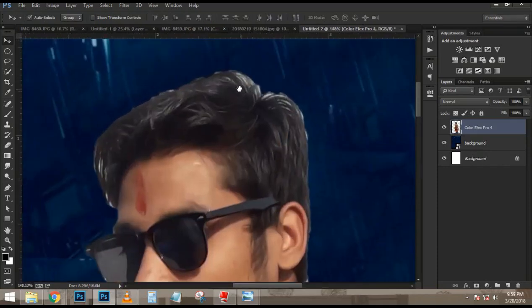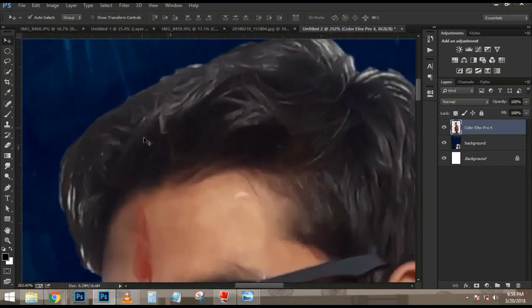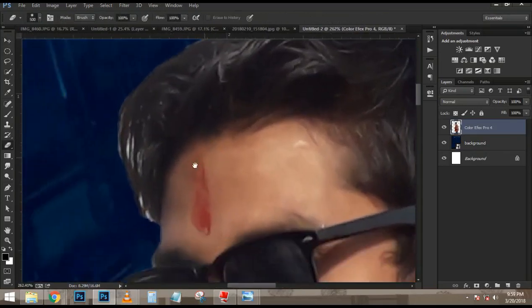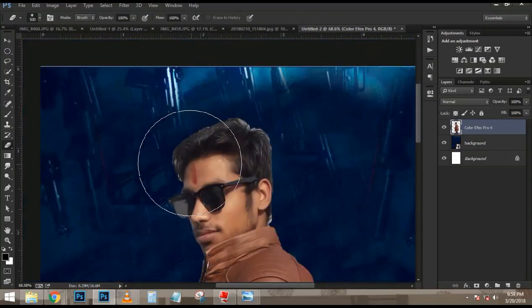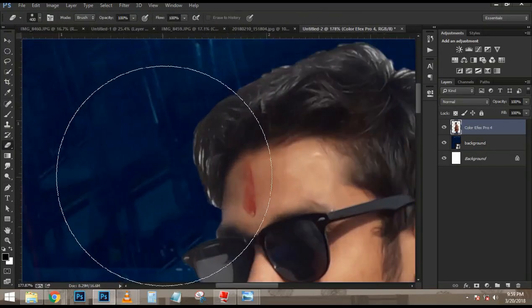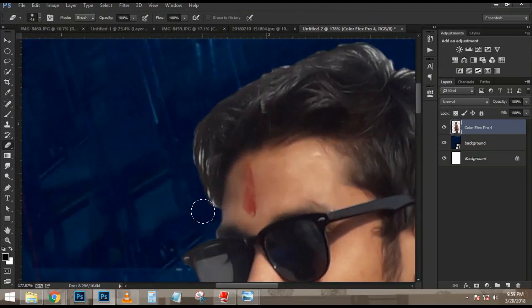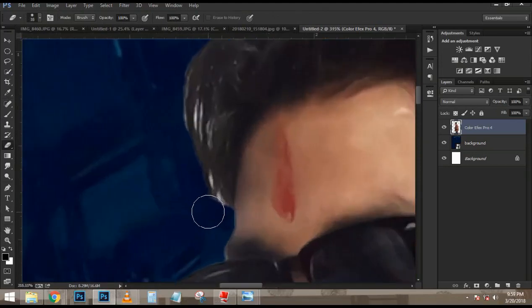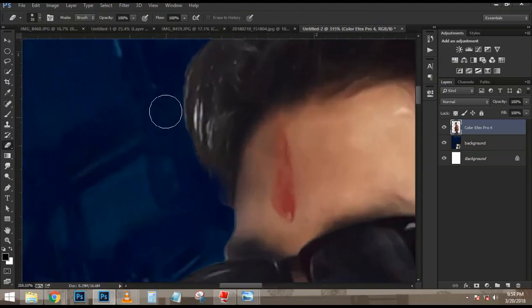Now the color of the shape really doesn't matter, so I am just going to make it red just so that you can see it. There it is — red. What I am going to do now is enable the layer of the snow border. I am going to click and drag it up to the top of the layers panel.